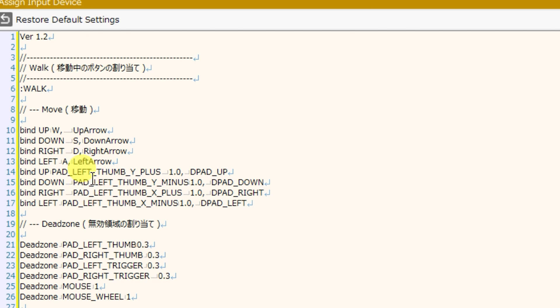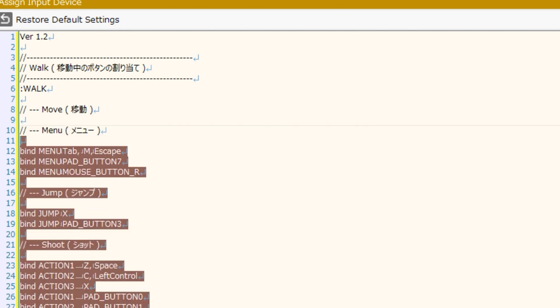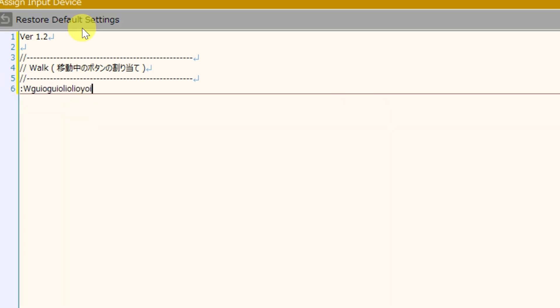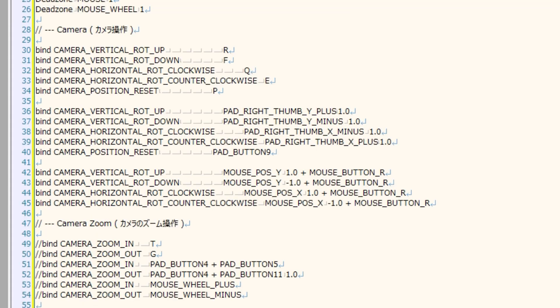Now this looks like a bunch of code, and it can be easy to feel overwhelmed by it. But don't worry if we do any destructive editing to it when things start to crash and not work, we can simply click restore default settings, and we'll get it all back. So what this section is for is that it actually binds the outputs with the inputs that you have physically.